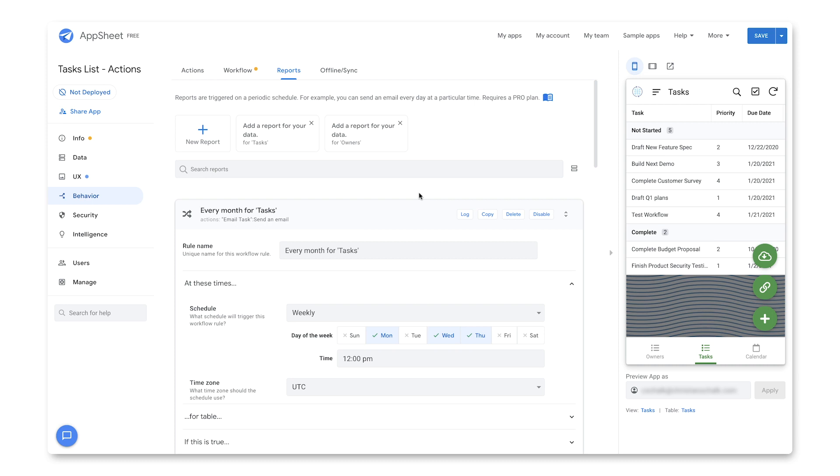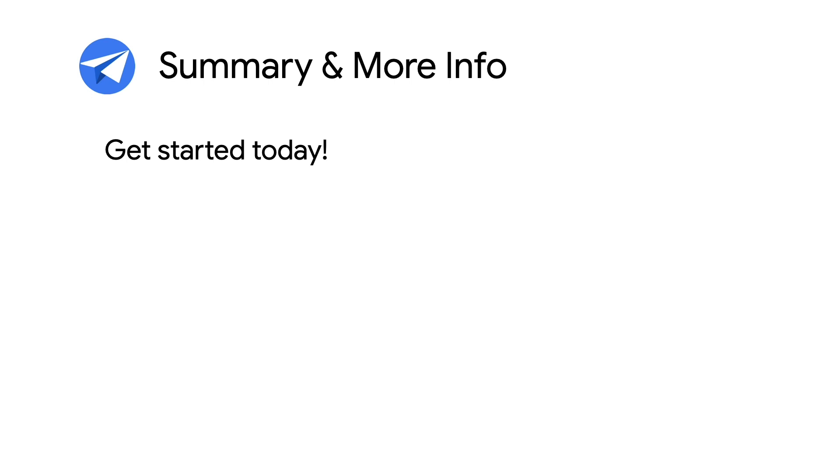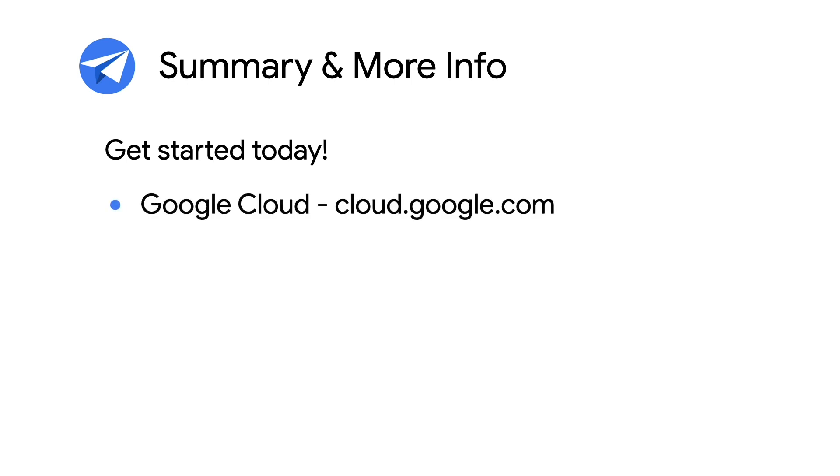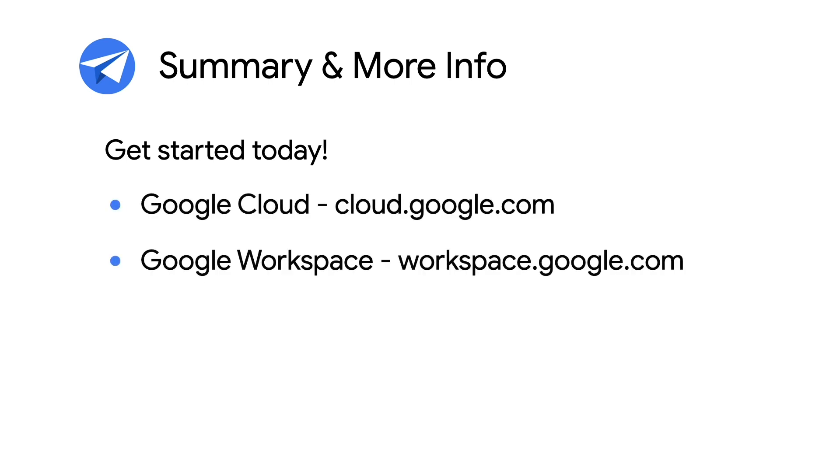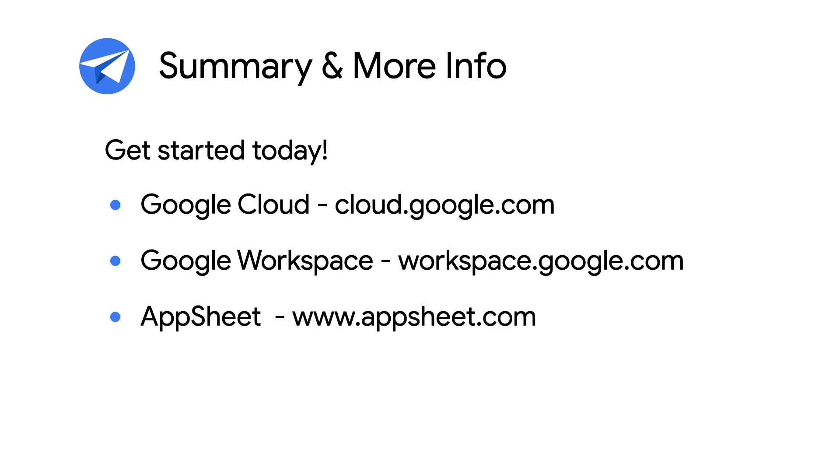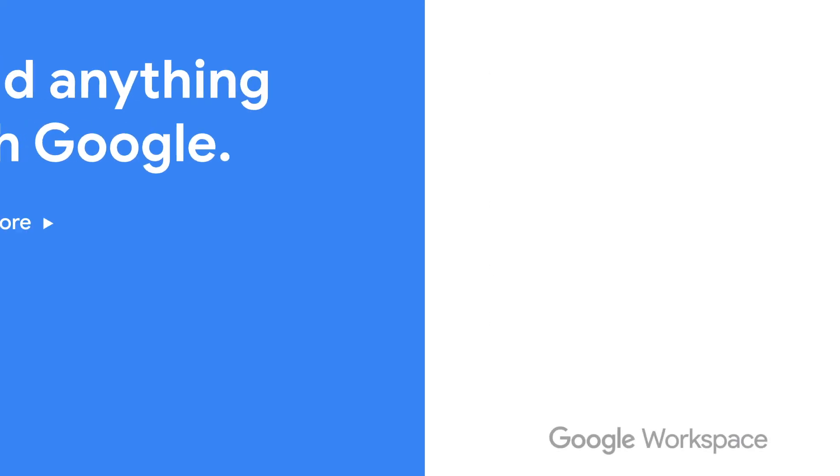This concludes the two part actions and workflows episodes. For more info on AppSheet, Google Cloud, and Workspace, check out the links in the description below. And for more videos like this, make sure you subscribe to this series so you don't miss out. Thanks for watching. Bye.